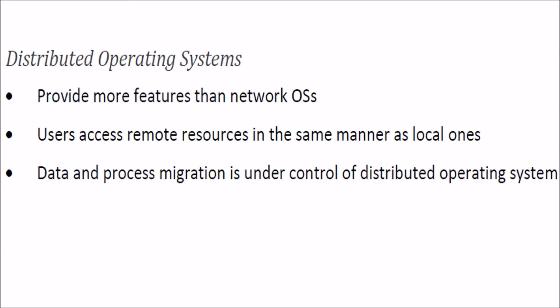Distributed operating system. As we have learned about network operating systems, DOS or distributed operating system provides more features than network operating systems. Users are able to access remote resources just like they are local, and the data and process migration is under the control of DOS.